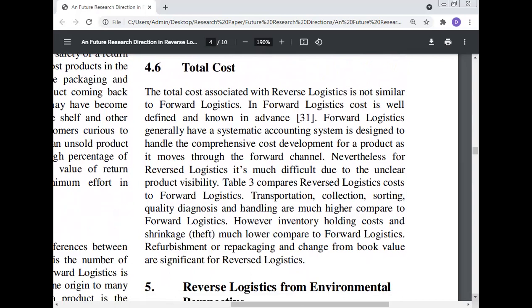The total cost associated with reverse logistics is not similar to that in forward logistics. In forward logistics, costs are well defined and known in advance, and there is a systematic accounting system designed to handle comprehensive cost development as a product moves through the forward channel. For reverse logistics, it is much more difficult due to unclear product visibility. Reverse logistics costs including transportation, collection, sorting, quality diagnosis, and handling are much higher compared to forward logistics, though inventory holding cost and shrinkage are lower.